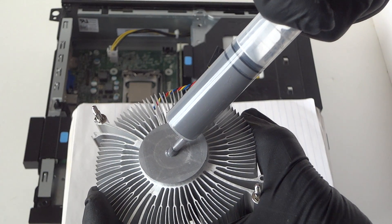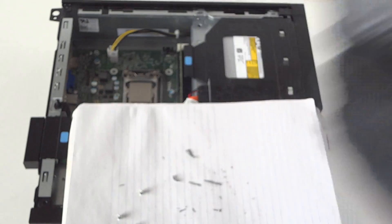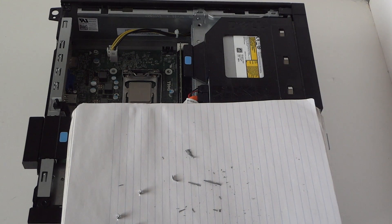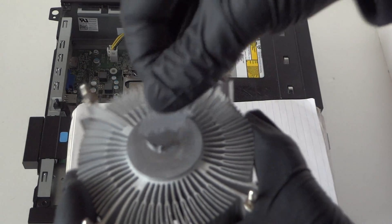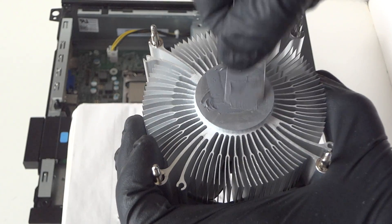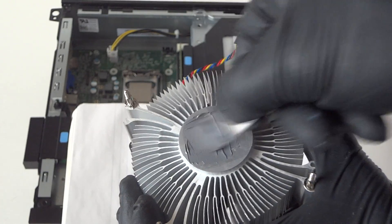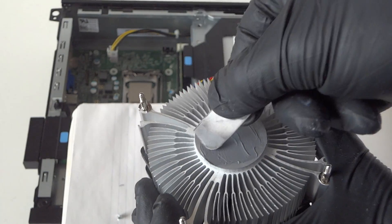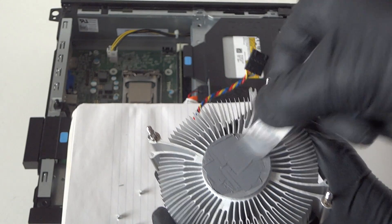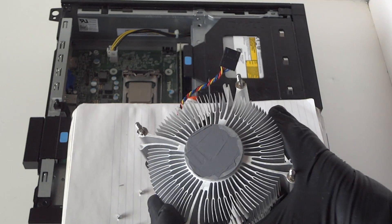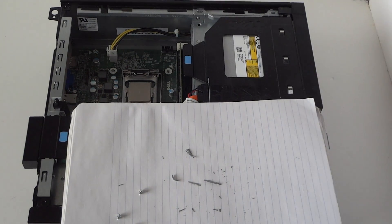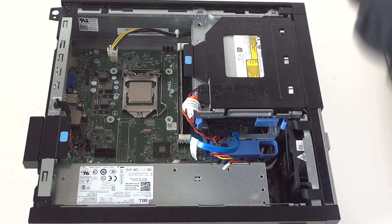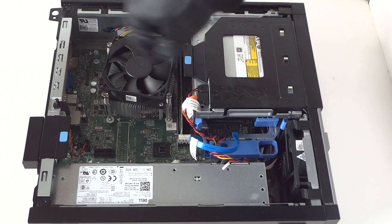And you're going to use a credit card just to spread it around in the middle, actually. Just like that, really easy. In the middle, but you don't put too much on it. This is perfectly fine like that, and you're going to reinstall it back on the heatsink.